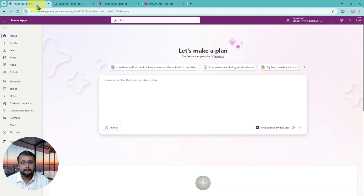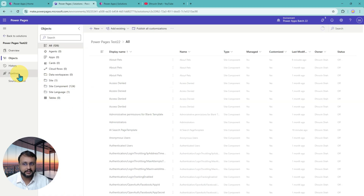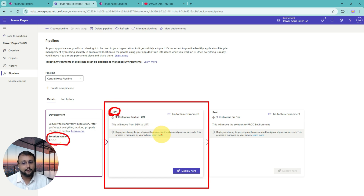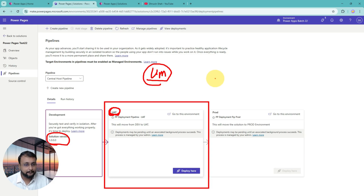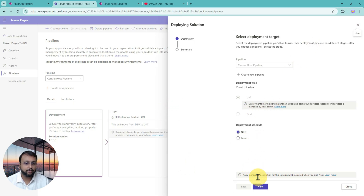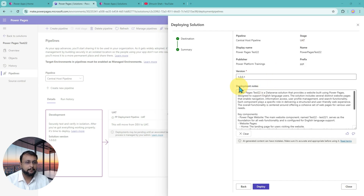Let's do the solution deployment with the pipeline. I already have the pipeline set up, so I'm simply opening my solution and clicking on Pipeline. This is the pipeline available — my development environment and my UAT environment where I want to move the solution. Note: if you need to deploy as an unmanaged solution, don't use the deployment pipeline, because it only deploys the package as a managed solution. I'm clicking on Deploy Here and clicking Next to start the deployment process. It added the version and deployment notes.